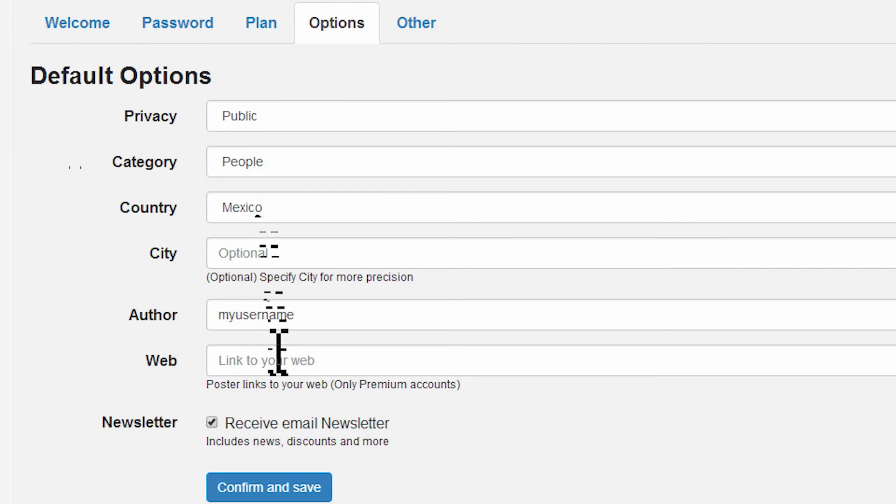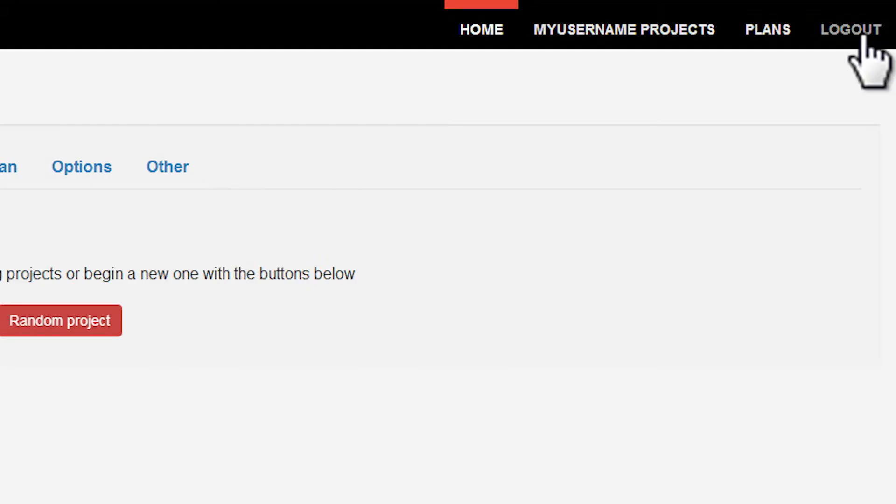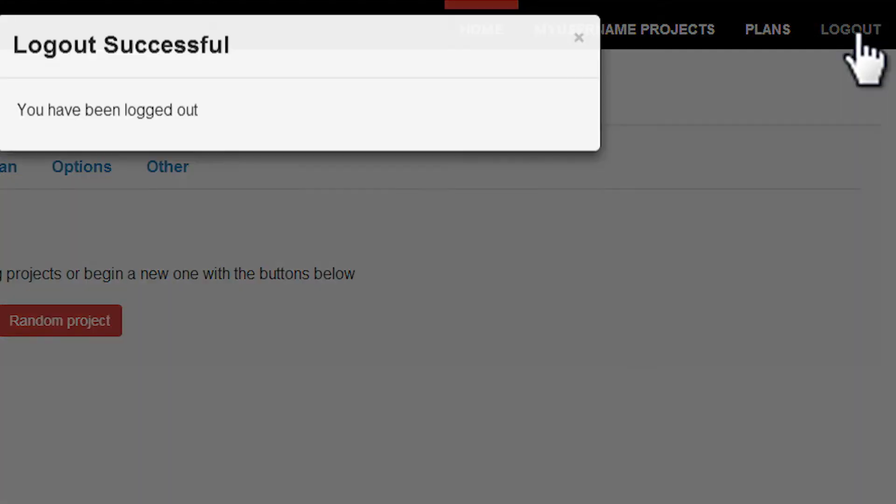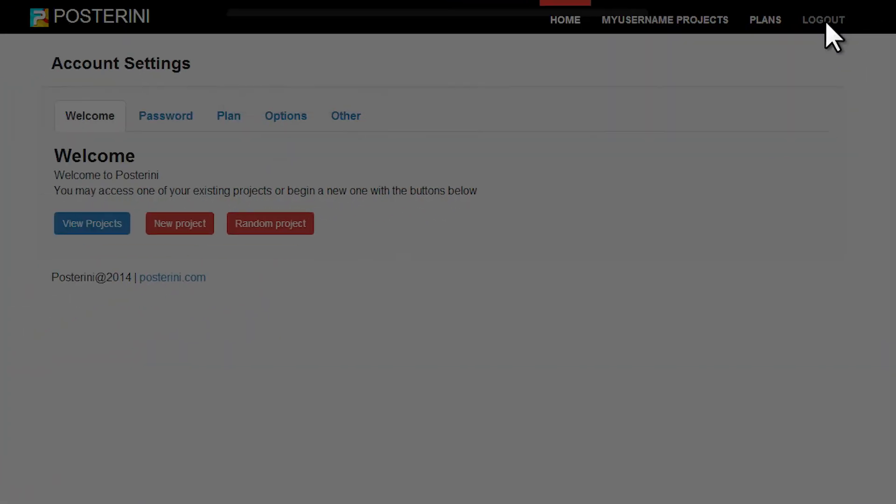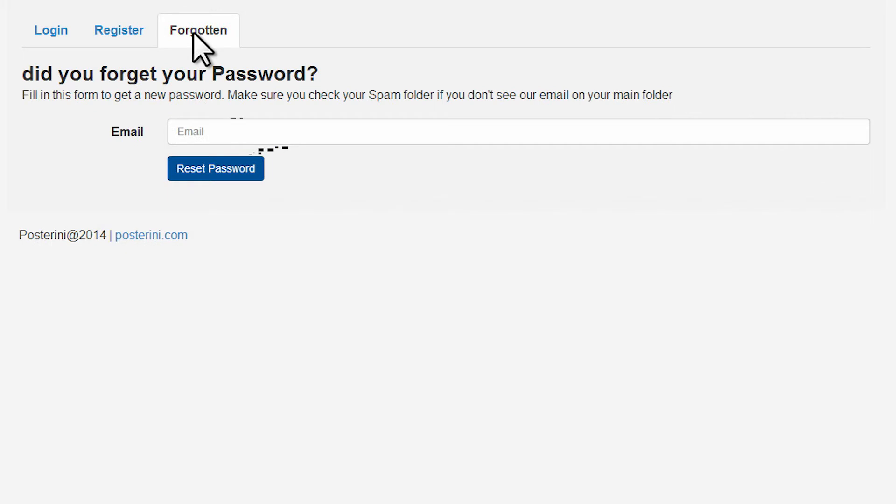Log out on the top right of the screen. If you don't remember your password, go to the forgotten password area to ask for a new one.